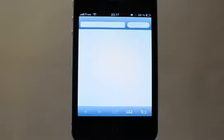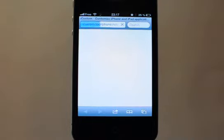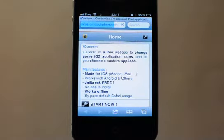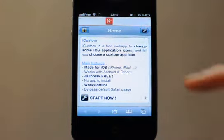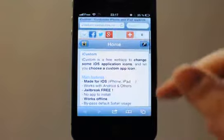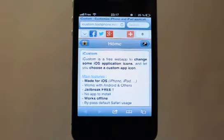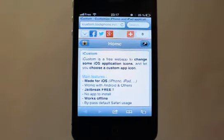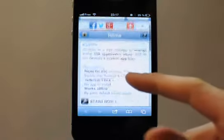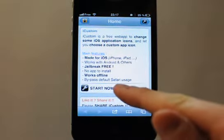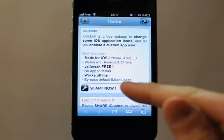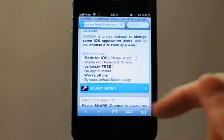Just tap the iCustom application if you have it on your home screen. This is the iCustom.Tooliphone.net website to visit with Safari Mobile. This is the main page — tap 'Start Now'.